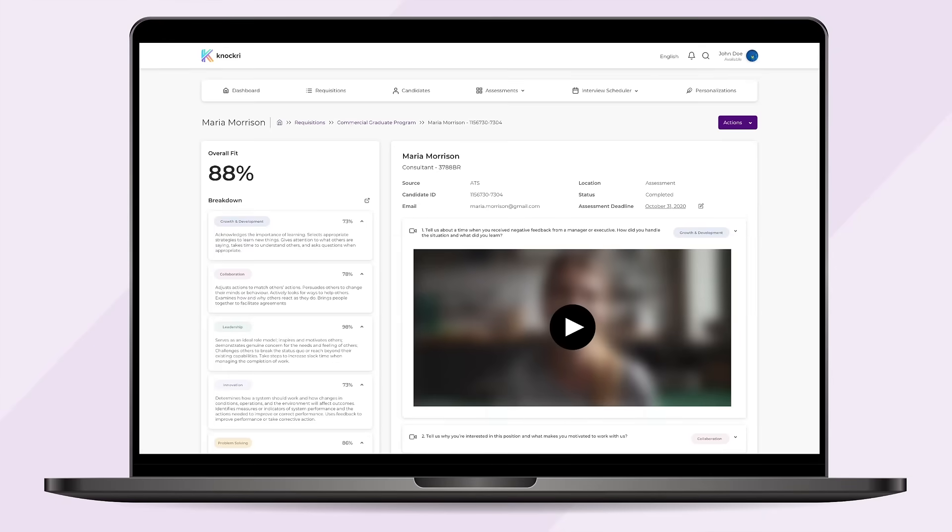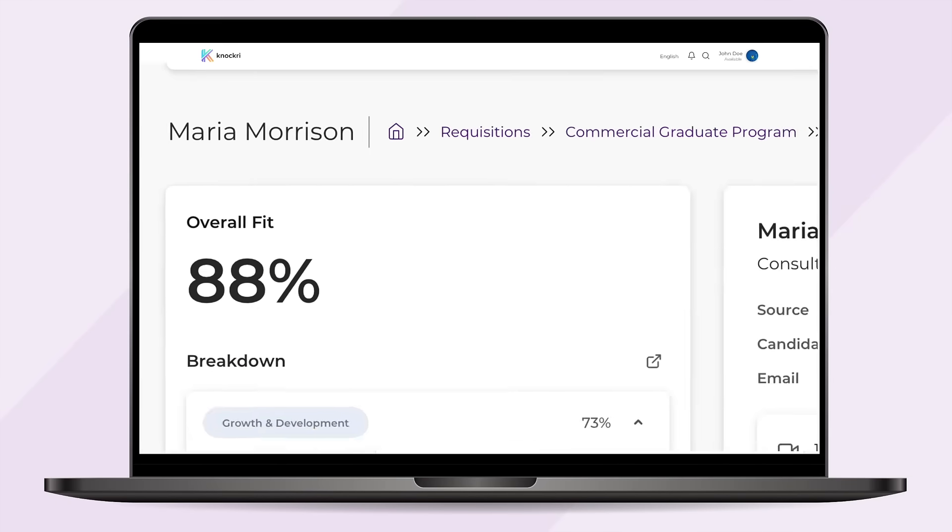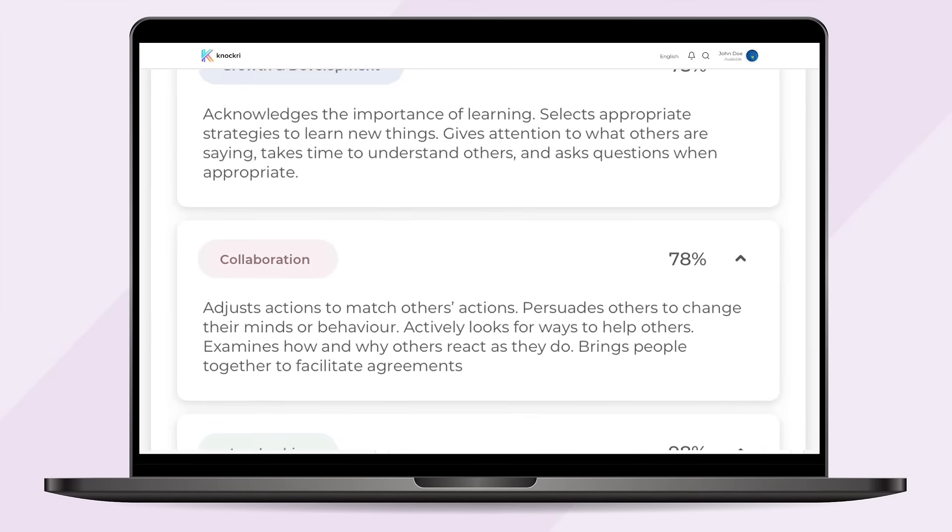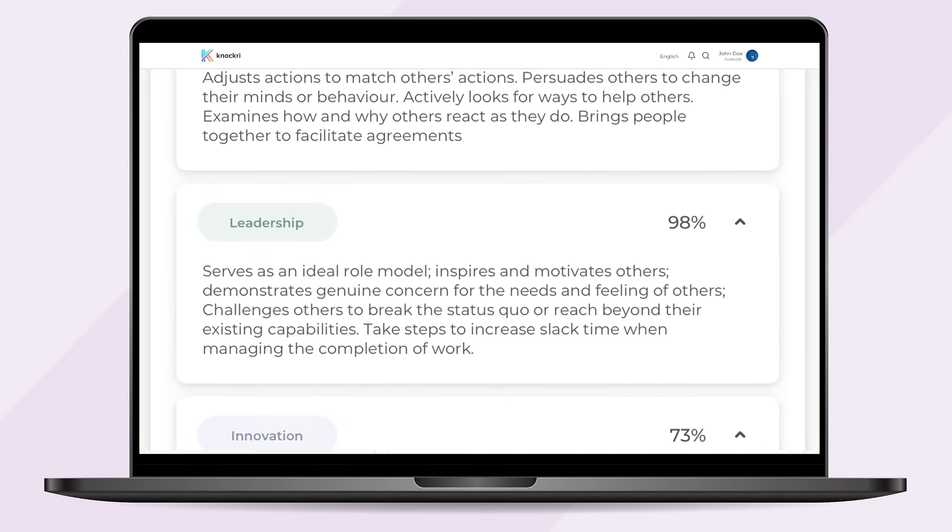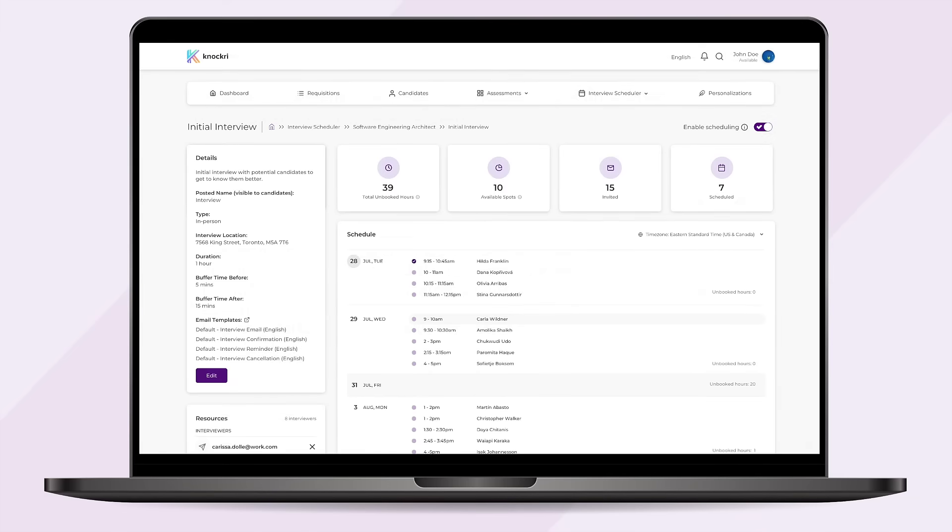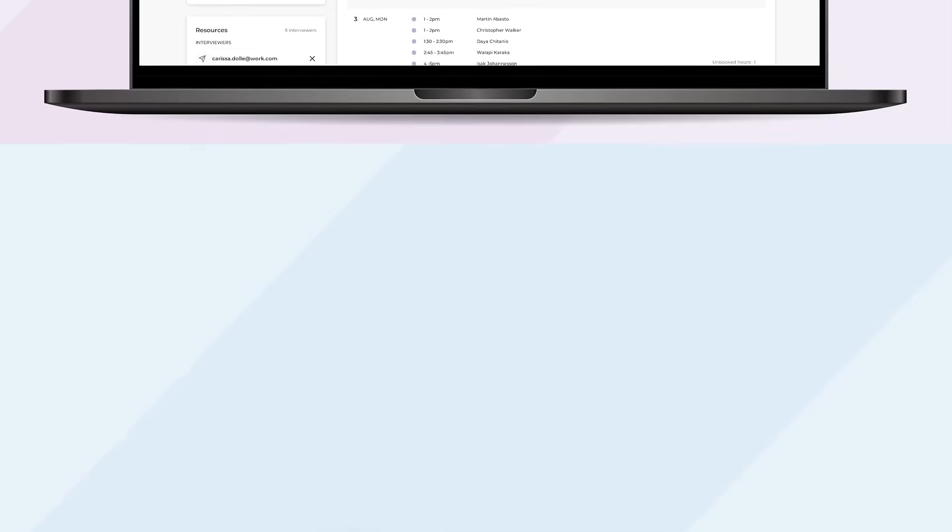NACRI breaks down candidates' exact scores for each skill and helps you understand what each score means. You can automate interview scheduling too and speak to your highest scoring candidates first.